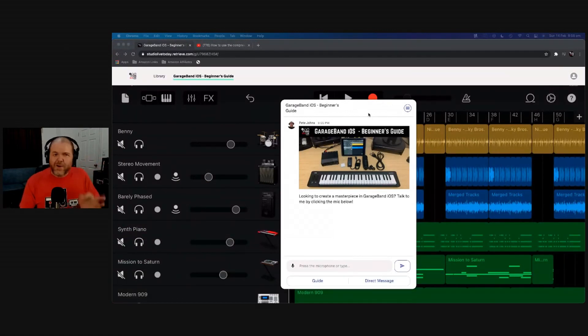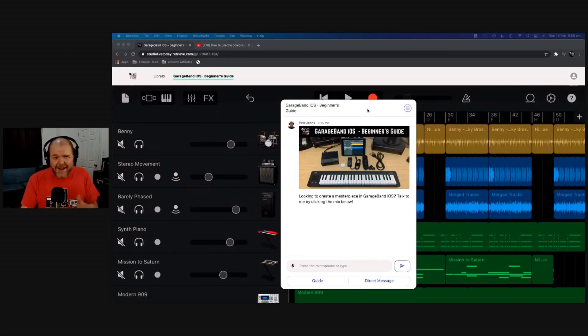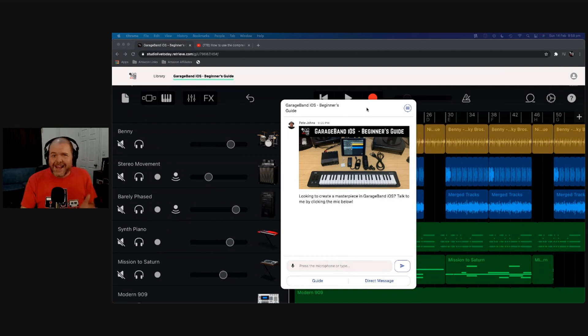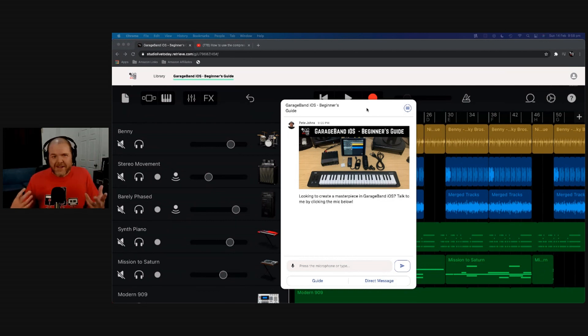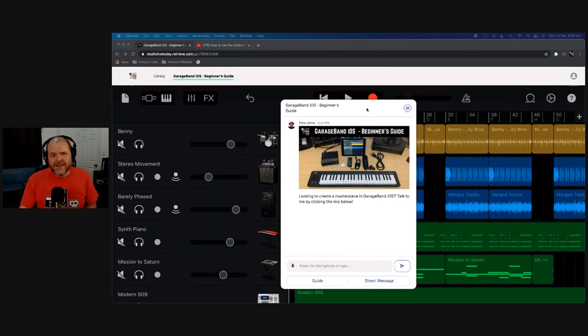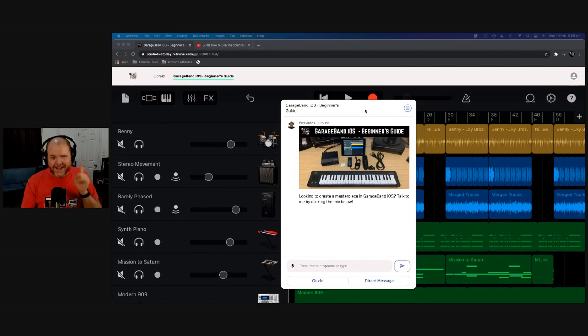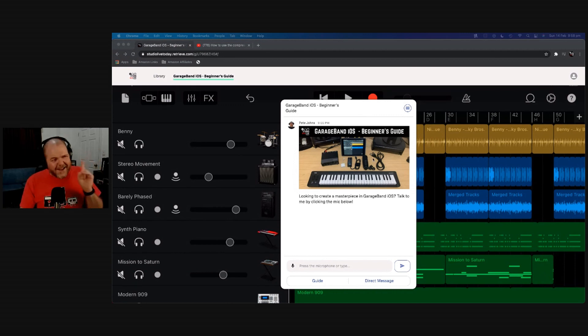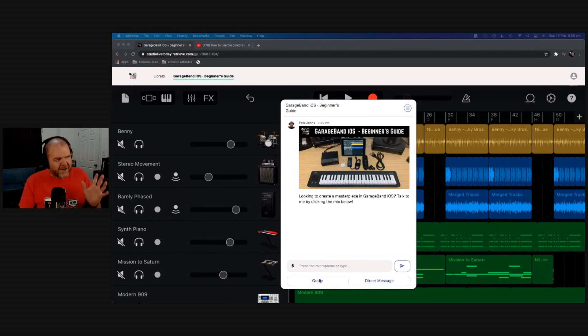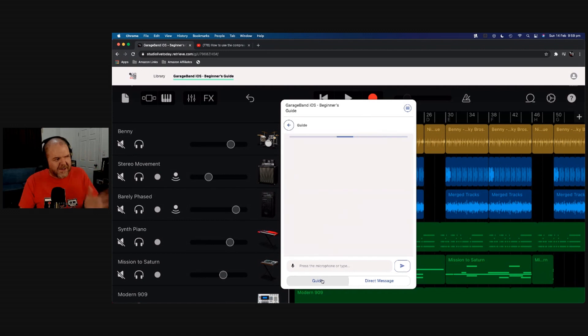Here it is, my brand new GarageBand iOS Beginner's Guide. Now I tend to call this a bit of an anti-course because it's a little bit different. For starters, it's only going to set you back $10 US to get access to this, and it can actually be used in two different ways. You can use it using the standard guide here.